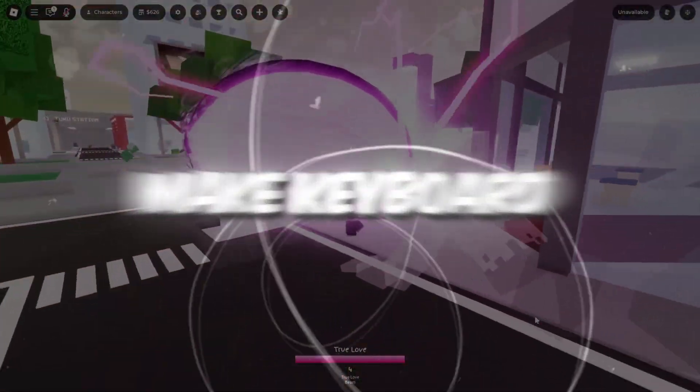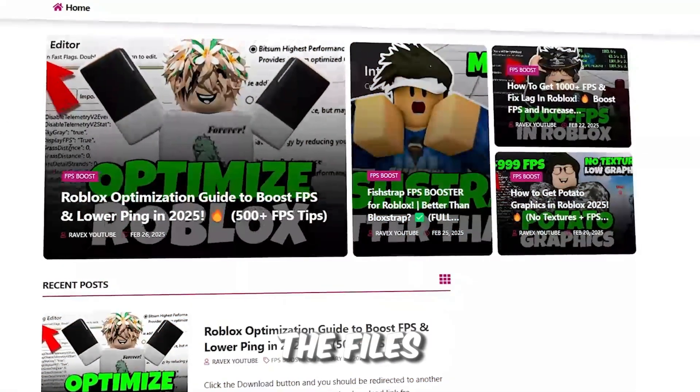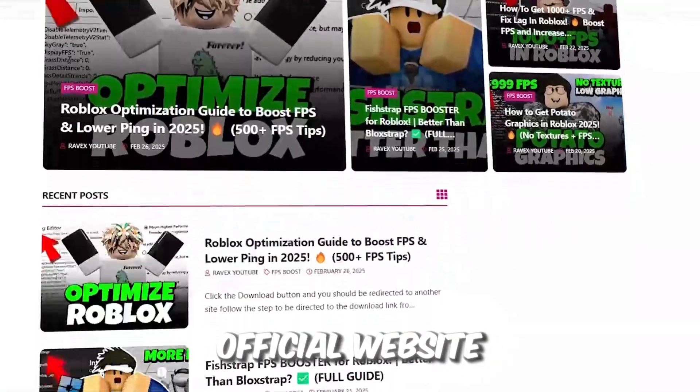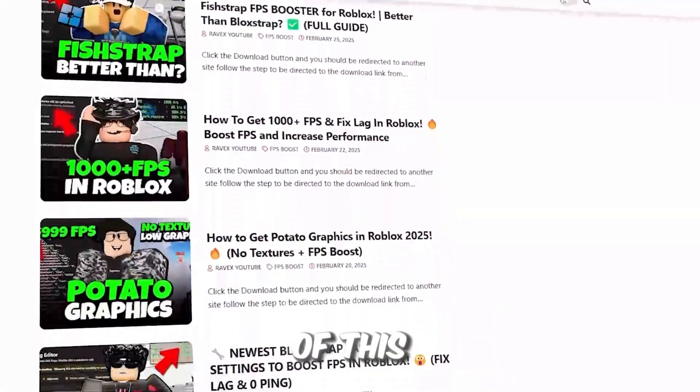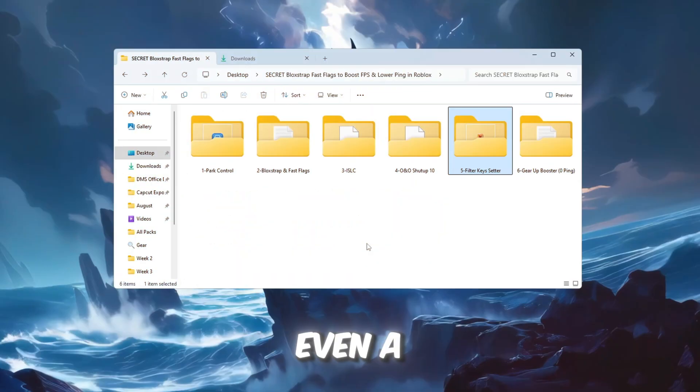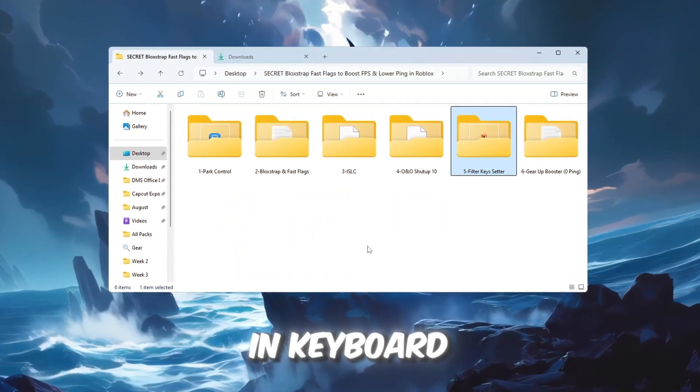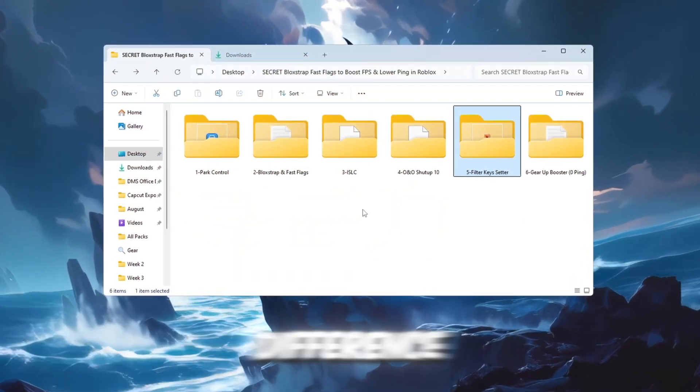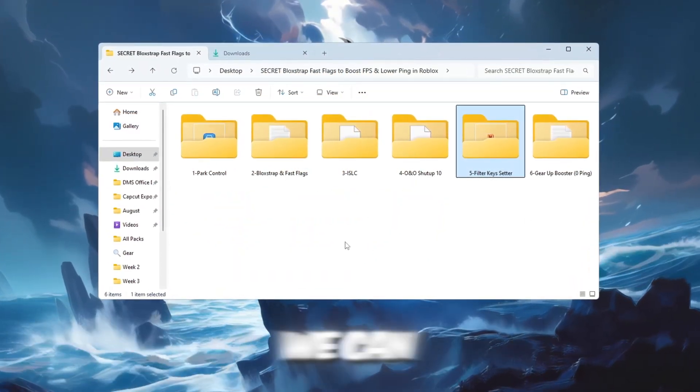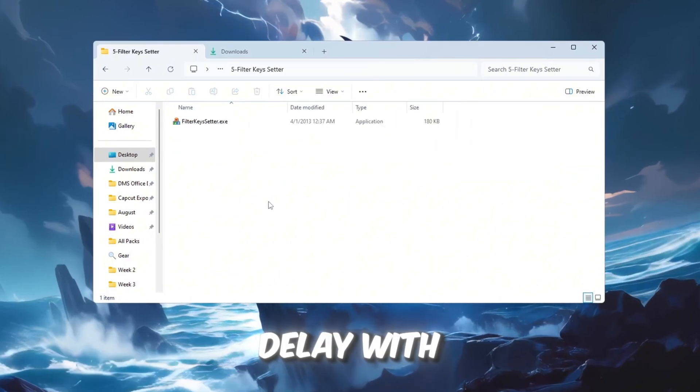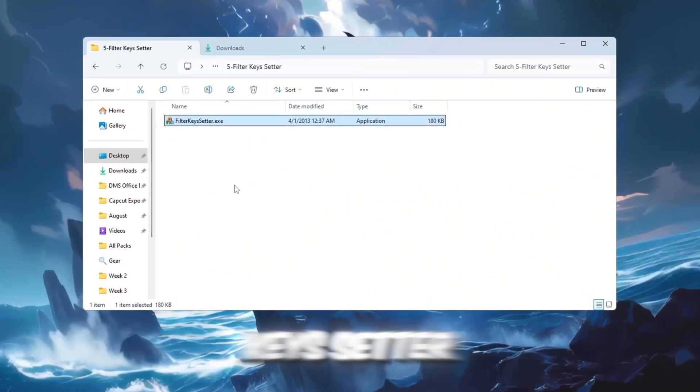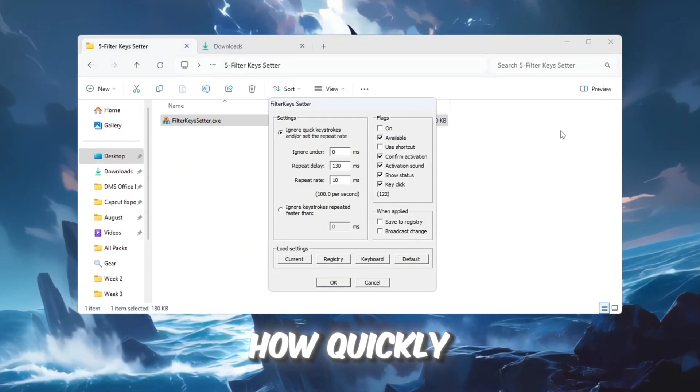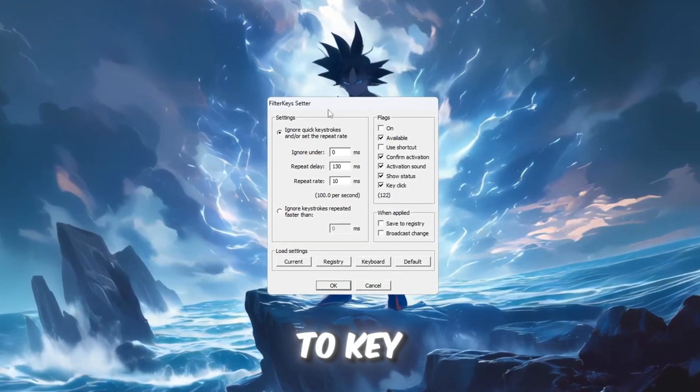Step 6. Make keyboard response faster. You can get all the files from my official website. I give a link in the description of this video. Even a tiny delay in keyboard input can make a difference. We can reduce this delay with a tool called Filter Keys Setter, which adjusts how quickly Windows responds to key presses.